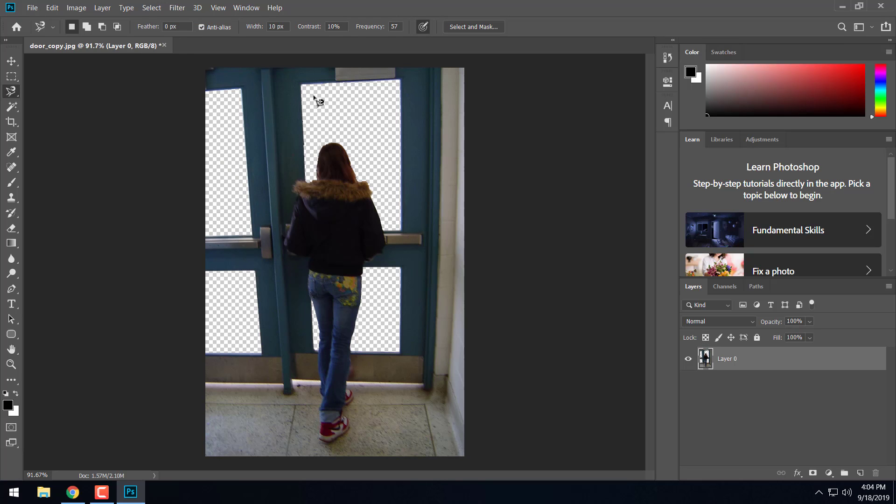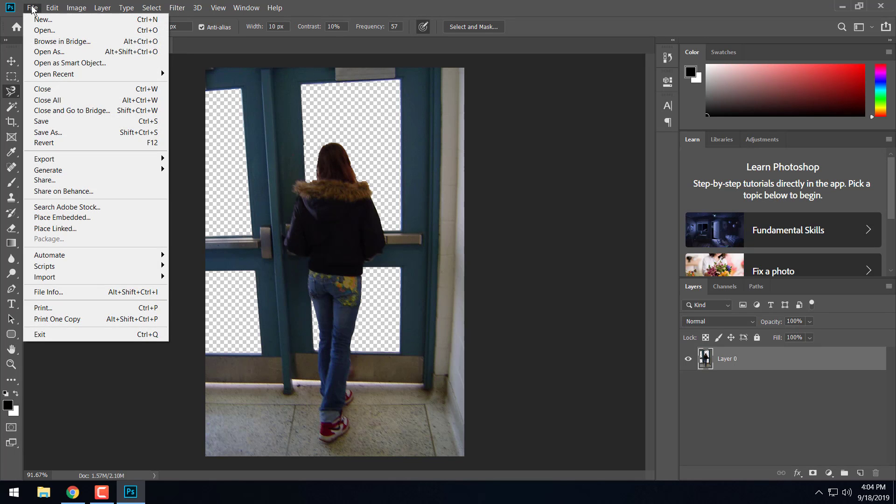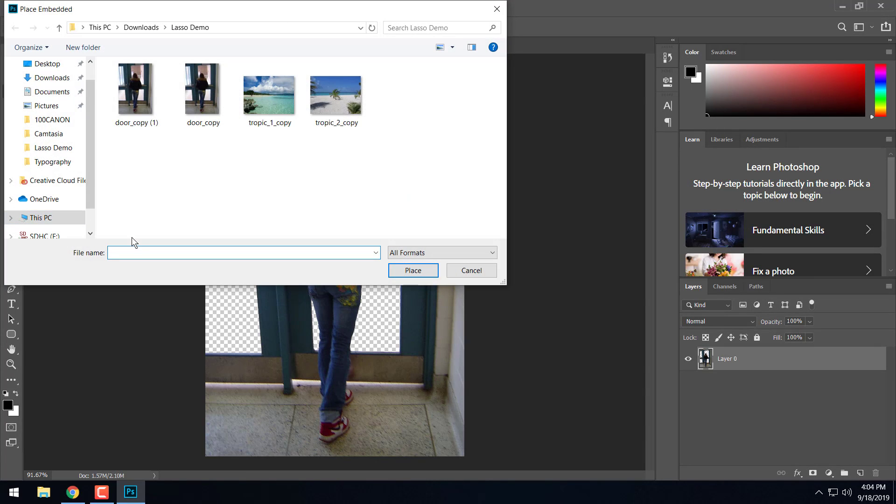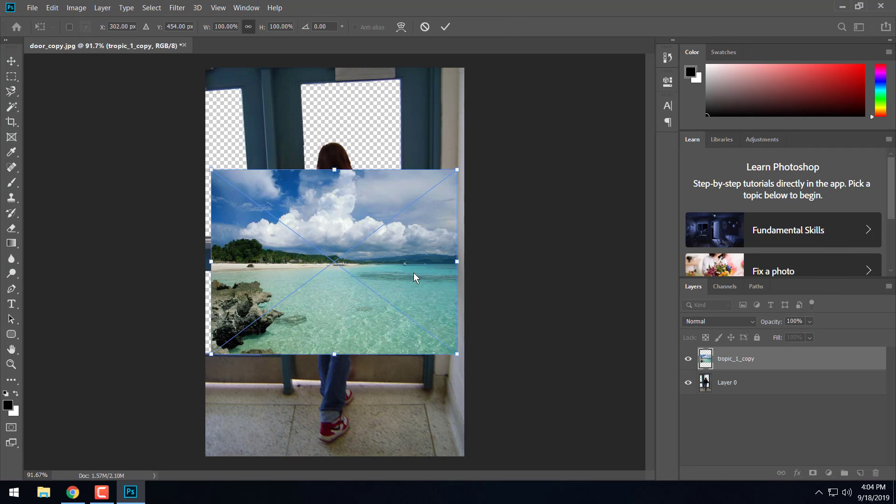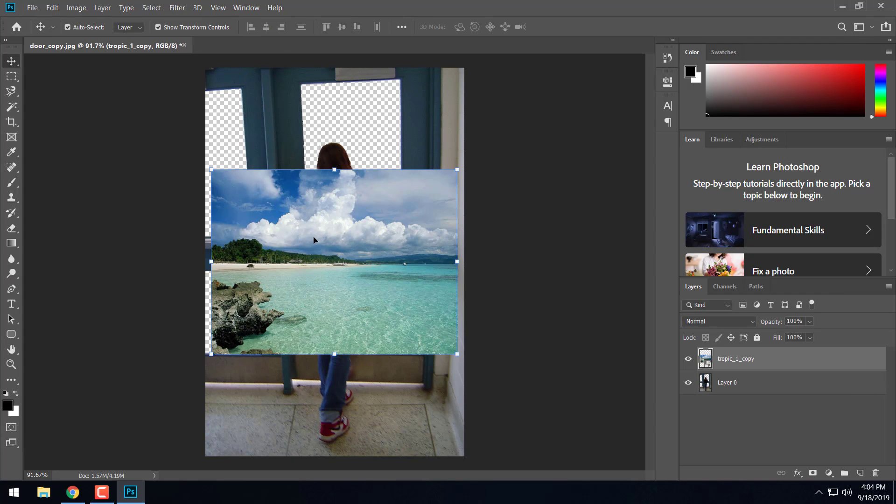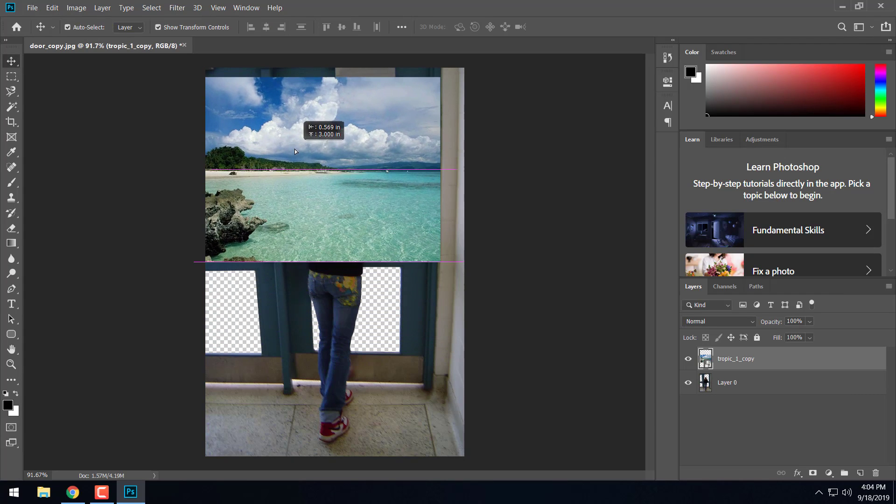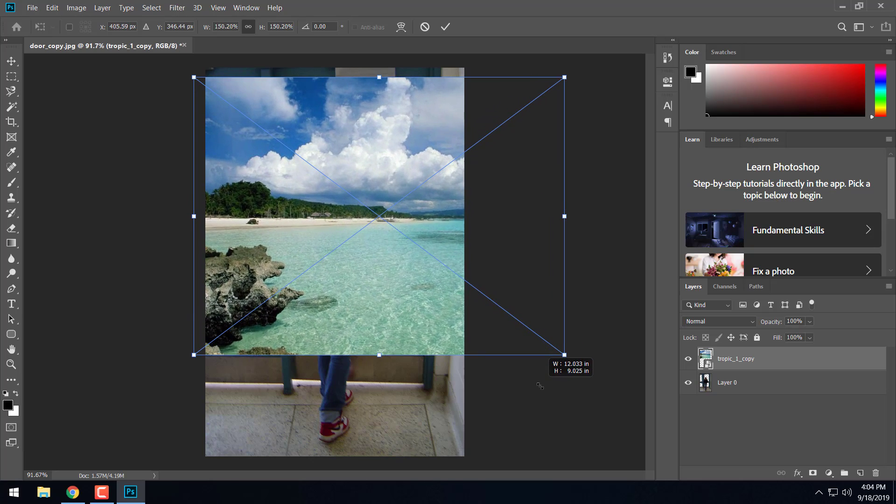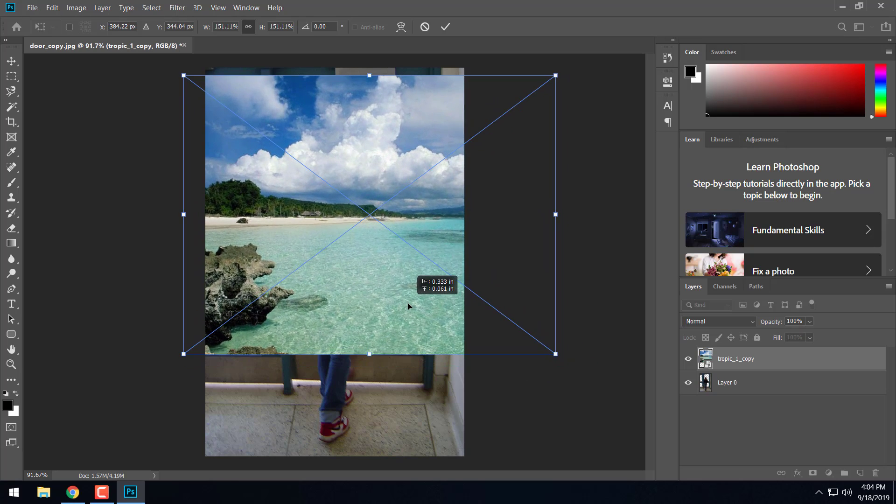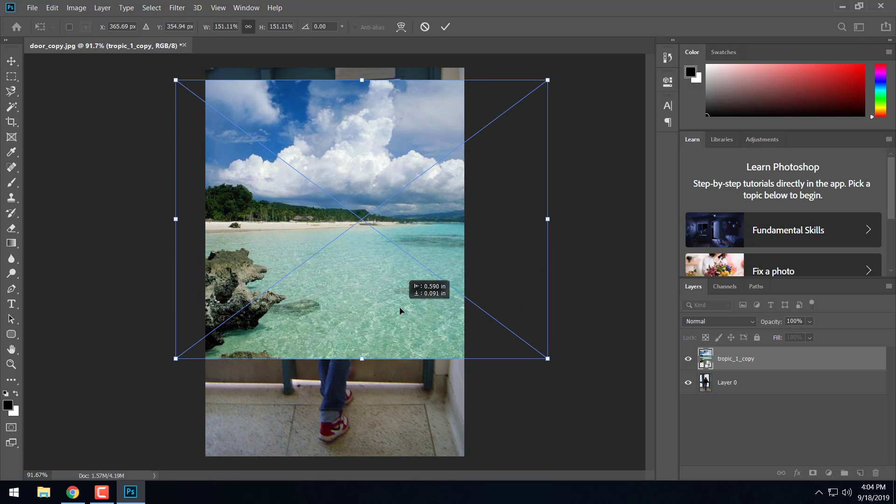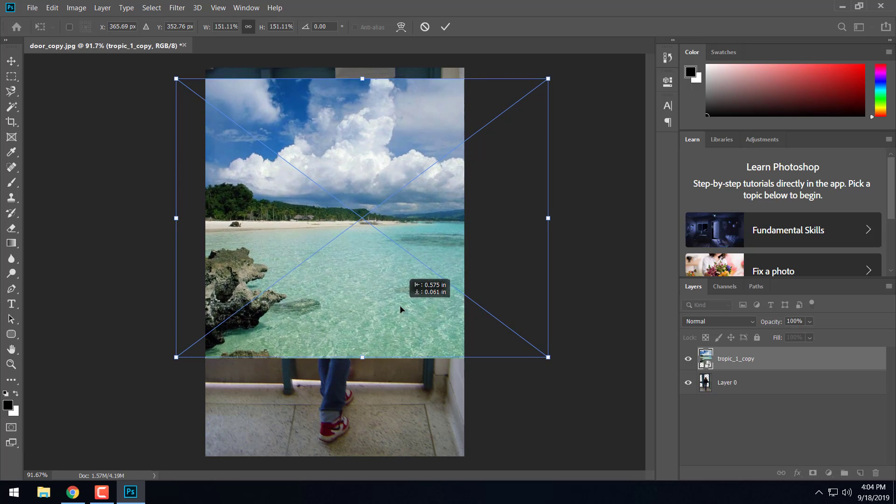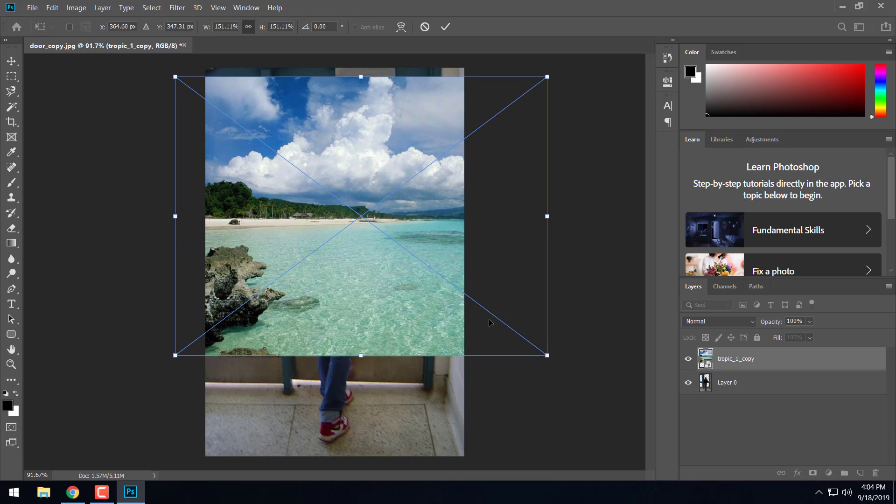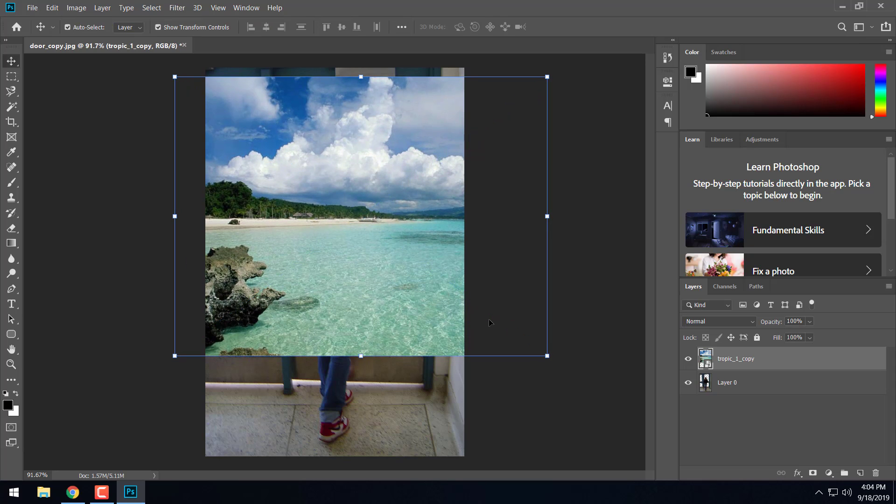Now we want to go ahead and place our image here in the background. So again, we're placing an image into this image. So you want to go up to file and we want to go to place embedded. And then we're going to go and pick one of these backgrounds that we downloaded. I'll just choose the first one here and I'll hit place. And now I'll go ahead with my move tool and resize it and get it to cover up the windows here. The area that we want it to look like she's walking out onto. Hit the enter key when I got it where I like it.